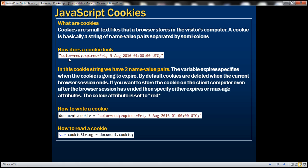We have set the color attribute to red in this case. To write a cookie to the client computer, we use the cookie property of the document object — that line writes the cookie to the client computer. To read a cookie, we use the same cookie property of the document object, and the cookie will be loaded into a variable. Let's look at an example of how to write and read a cookie.